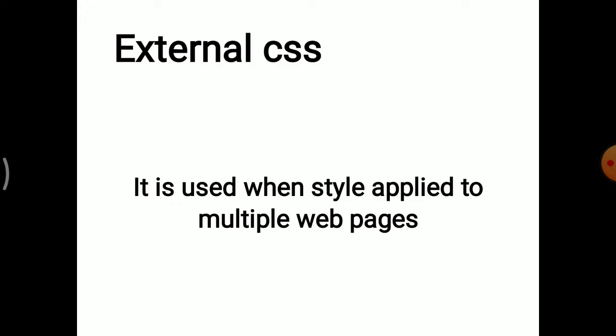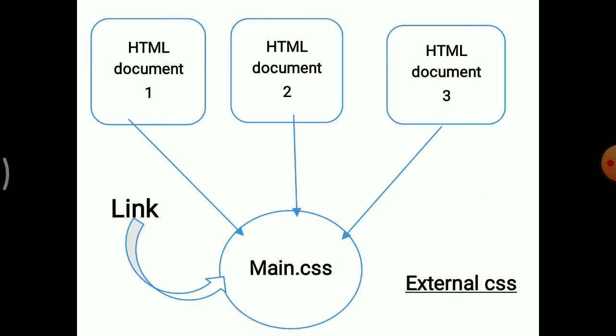External CSS is used when style is applied to multiple web pages. When you want to apply the same style on multiple web pages, then External CSS is useful. Observe this diagram. You can understand the concept of External CSS. Here we create multiple HTML documents and then provide a link to the CSS file.